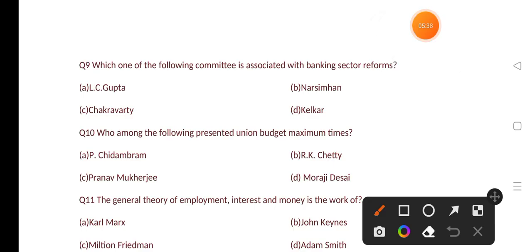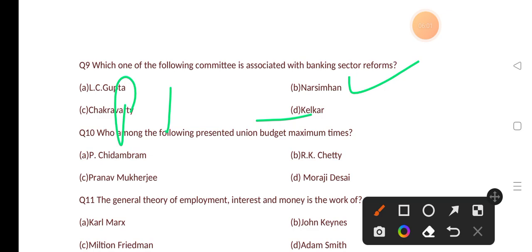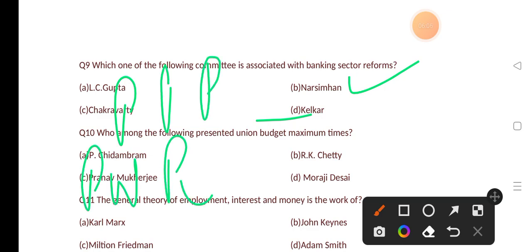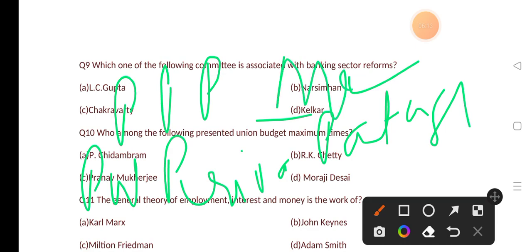Which one of the following committees is associated with banking sector reforms? Options are: L.C. Gupta, Narasimham Committee, Chakravarti, Kelkar. The correct answer is option B, that is the Narasimham Committee. The Kelkar Committee is related to PPP, that is the Public-Private Partnership model.